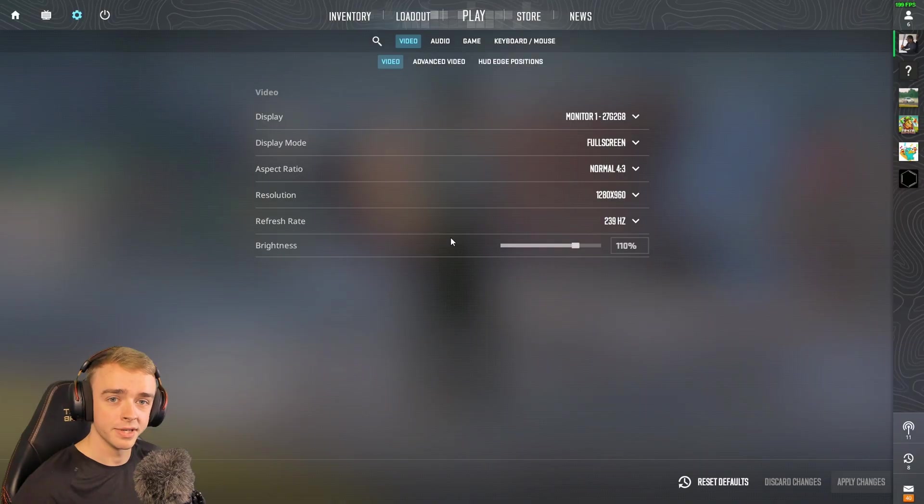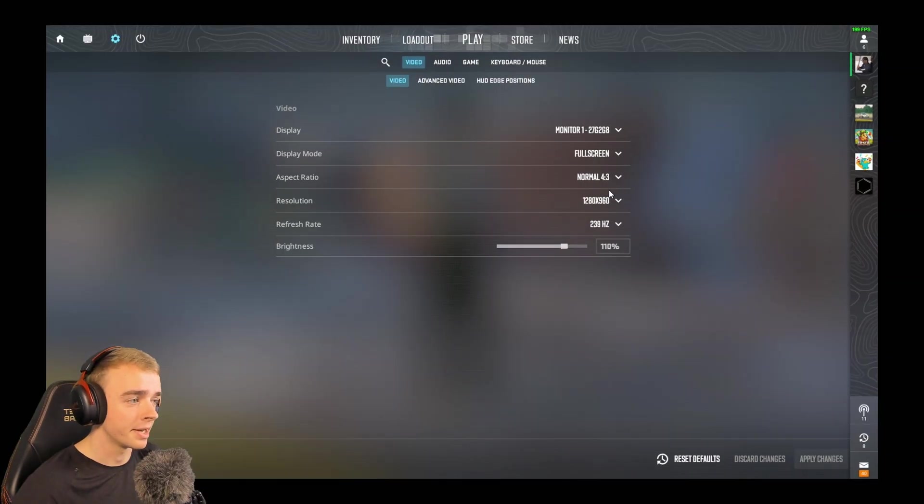Once you're in that fullscreen on whatever res you are, just make sure that you're switching over to fullscreen windowed but stay on the exact same resolution.